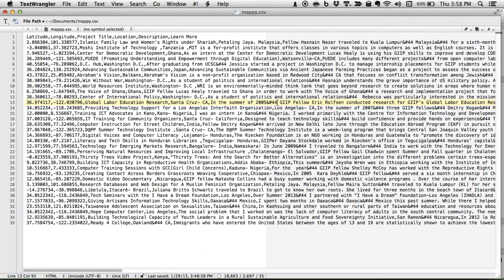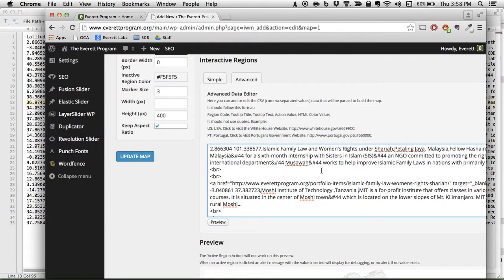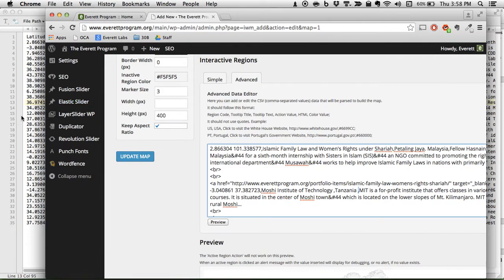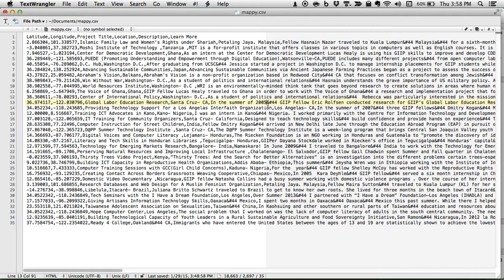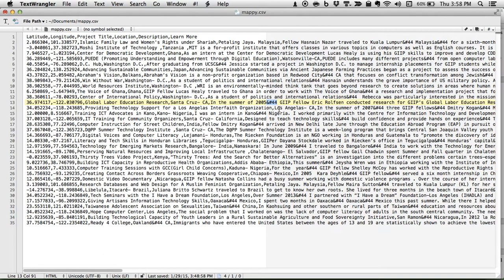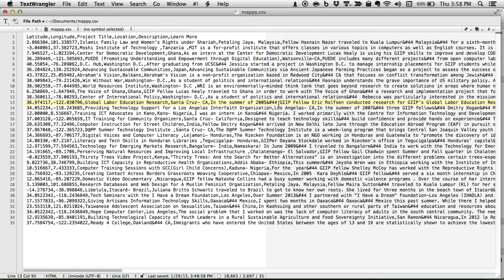So when the webpage loads up, then it reads ampersand, hashtag, four, four as a comma. And that's what it puts. So how do we get these to actually display? Because Google Maps, at least the way we're doing it, won't display HTML.